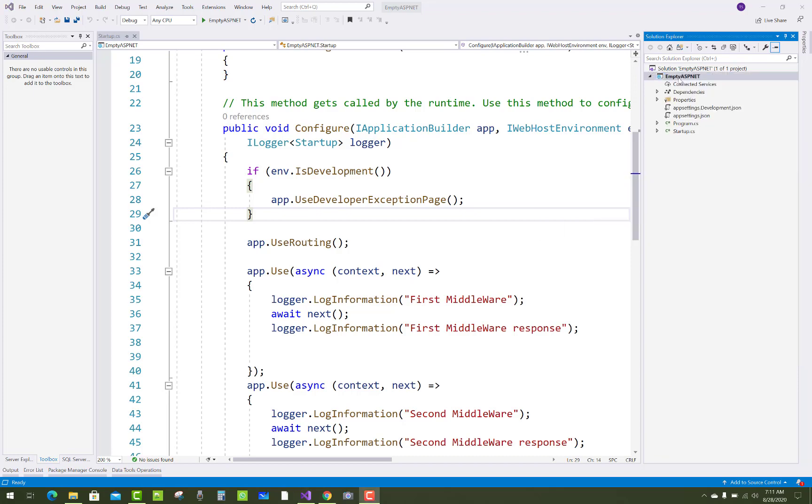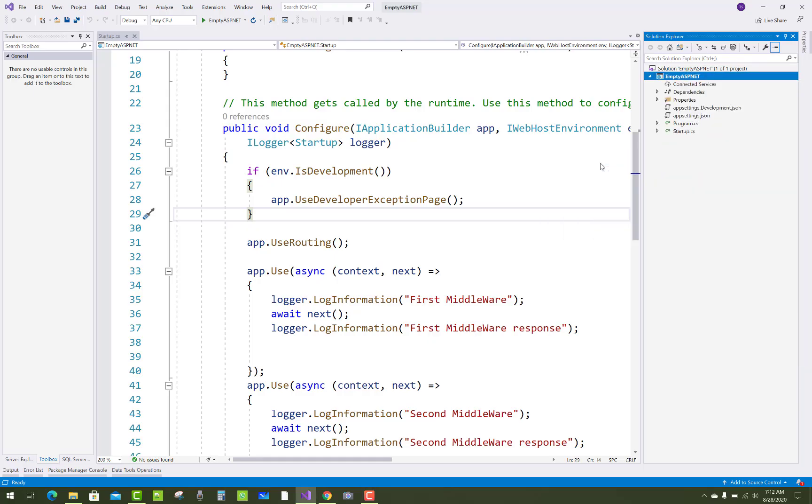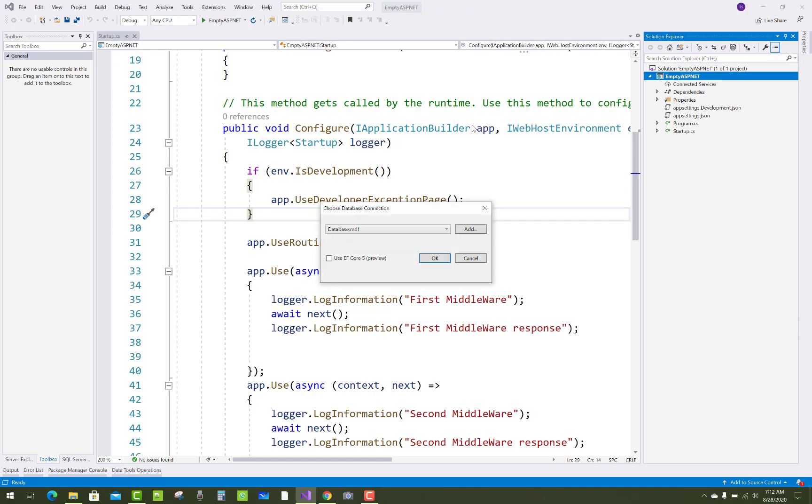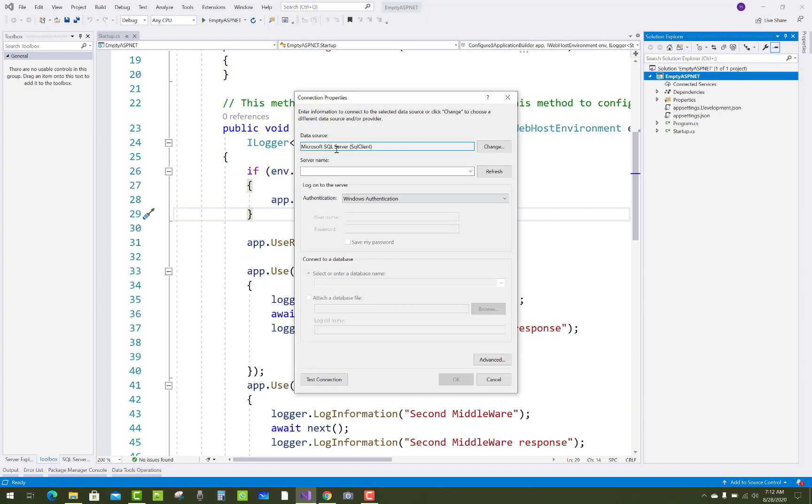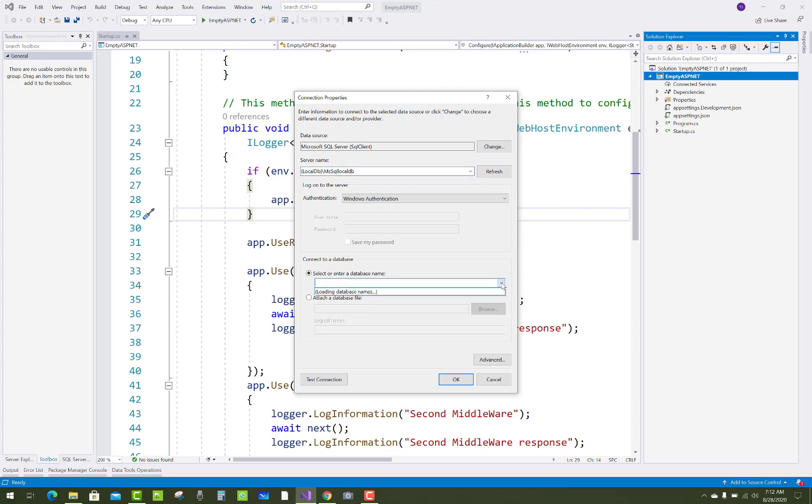Use the reverse engineering option from there and select add database or you can set the server name. After that you have to select the given server name where your database exists, like the local DB MS SQL LocalDB, and choose the database from the given dropdown list.